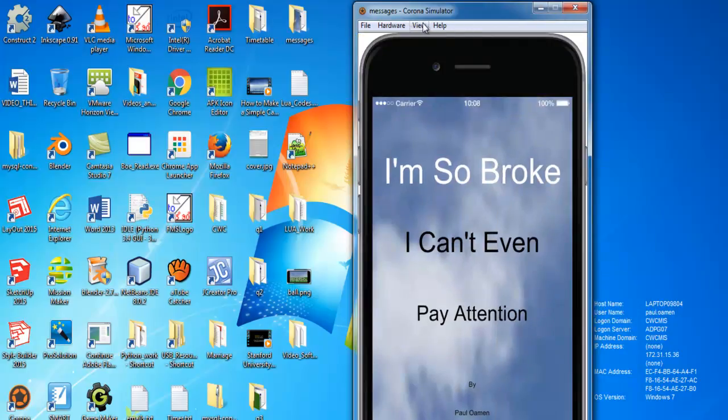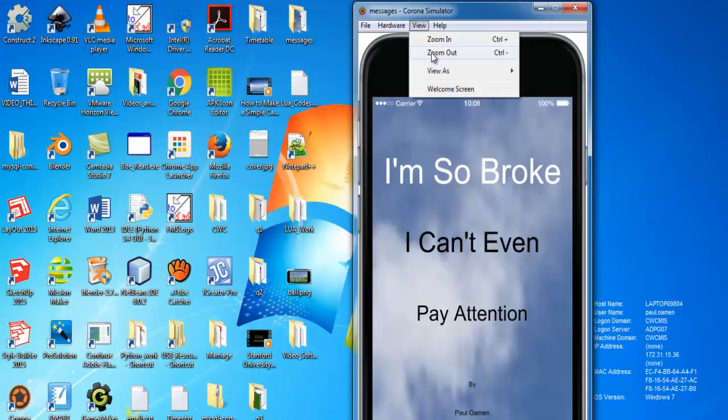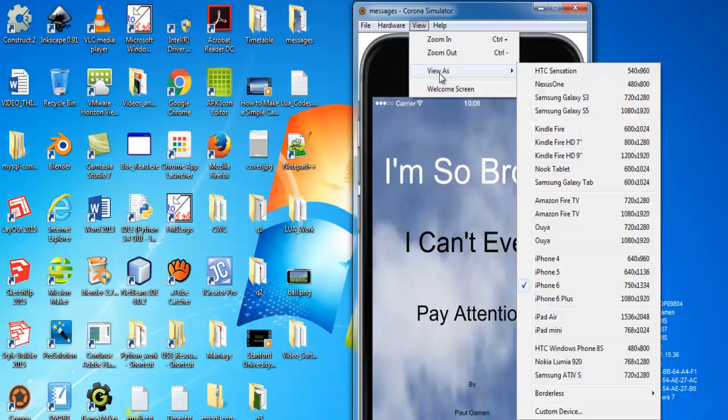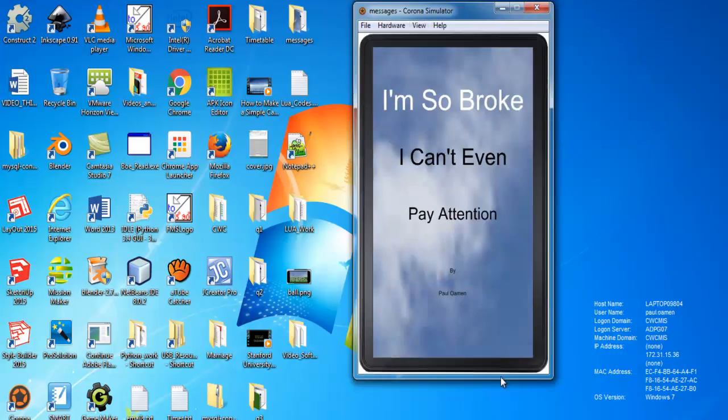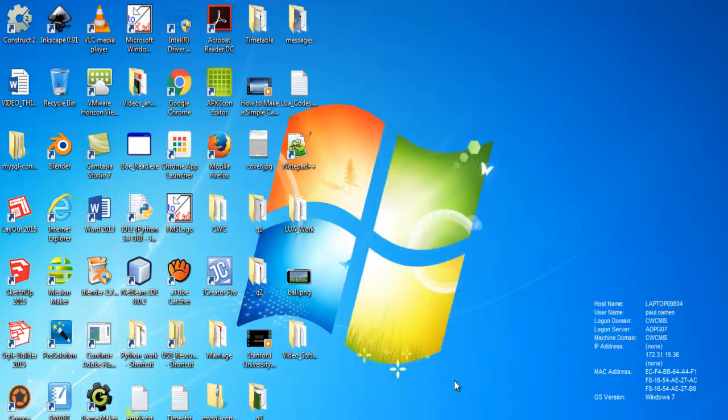So let's start by going straight to Corona. I'm going to close this and click on Corona.